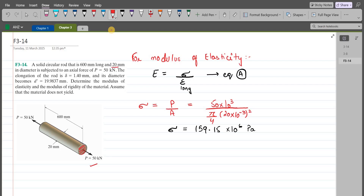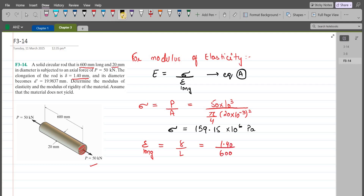Now for longitudinal strain, we have elongation of the rod divided by the original length of the rod. The elongation is 1.40 mm and the original length of the rod is 600 mm, so 1.40 divided by 600. The longitudinal strain comes out to be 2.33×10⁻³ mm per mm.